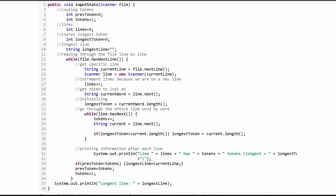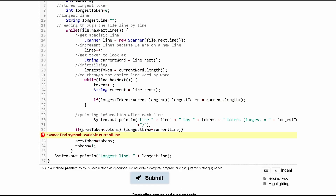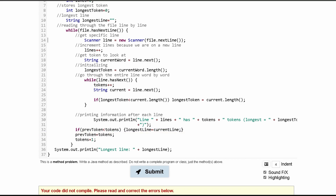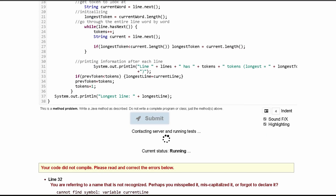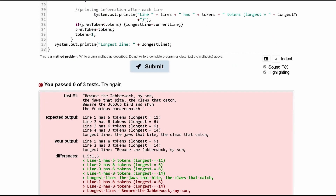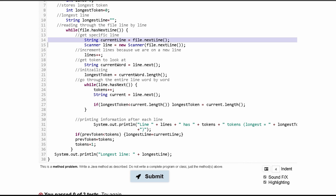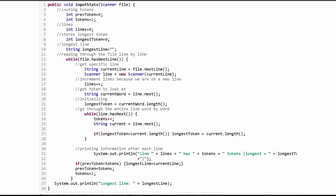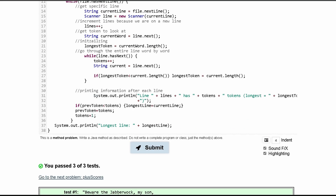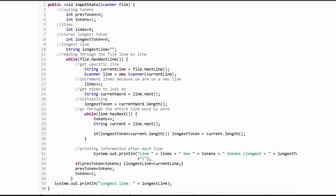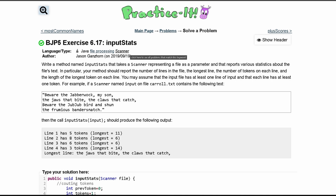There might be a more efficient way to do it — possibly getting rid of currentLine and just putting file.nextLine directly inside the scanner constructor. However, currentLine is used when comparing for the longest line, so it's important. Trying to remove it causes a 'no tokens remain in input' error, because every call to nextLine uses up part of the scanner. So we revert the change, and the code passes all tests for practice exercise 6.17 input stats.